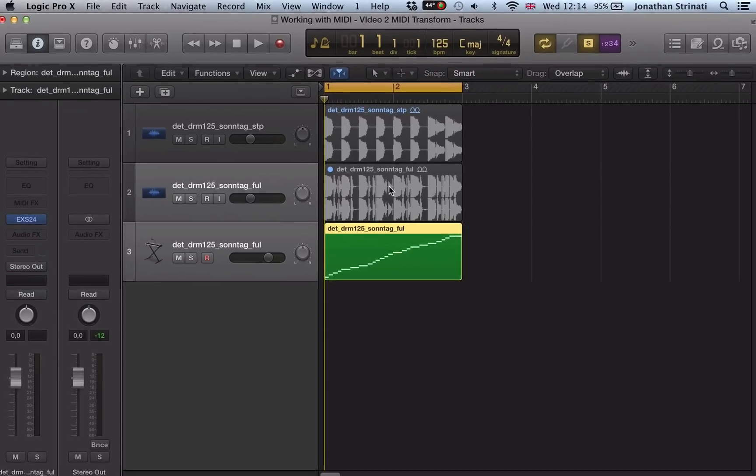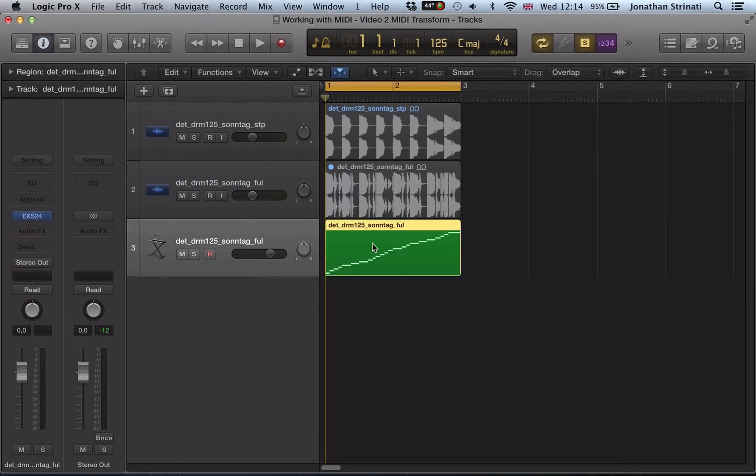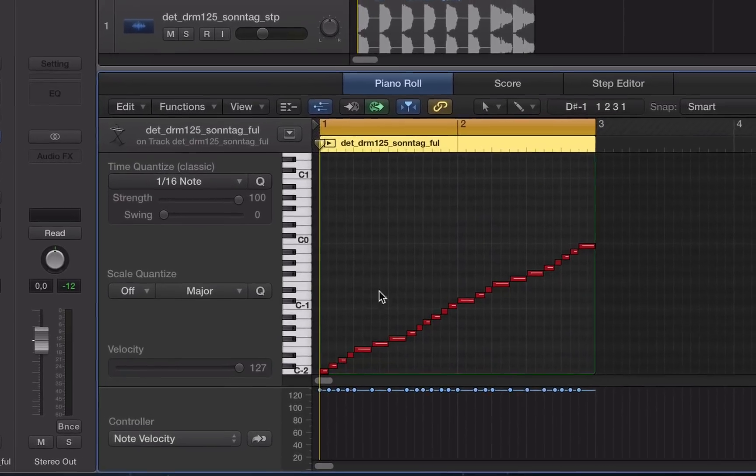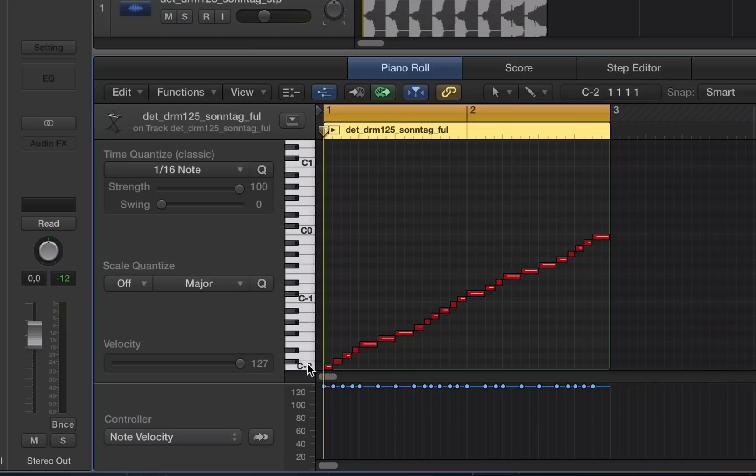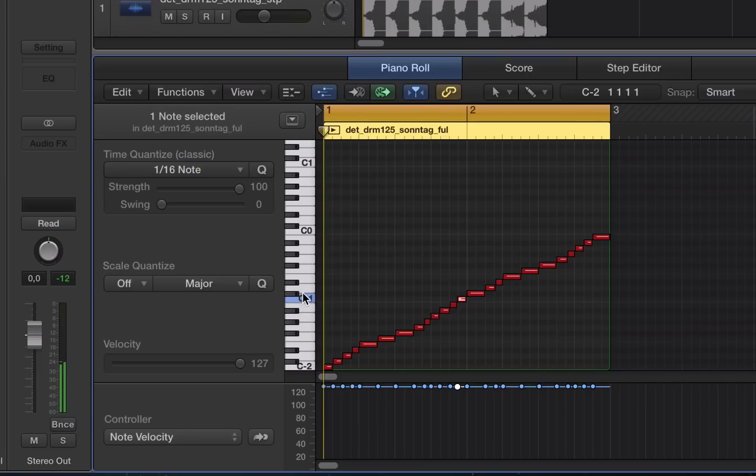It automatically mutes this audio region and it's loaded up onto a sampler track down here. And let's have a look in this piano roll. So we have the drums mapped out, one note per drum sound.